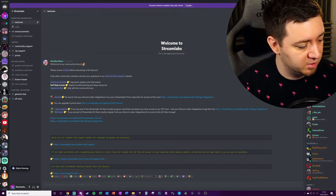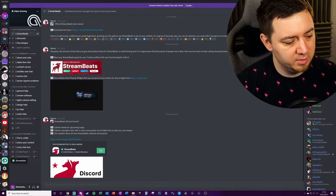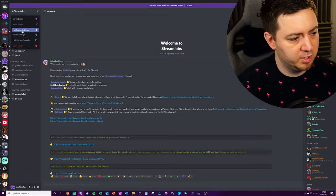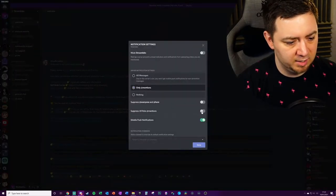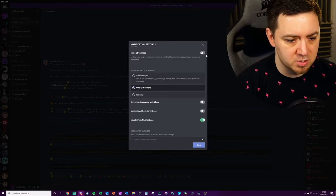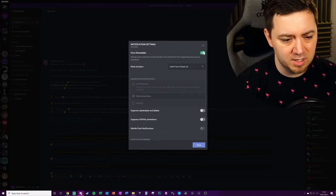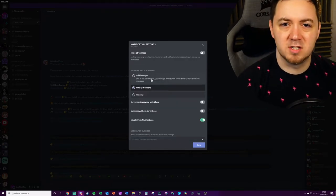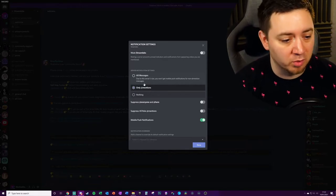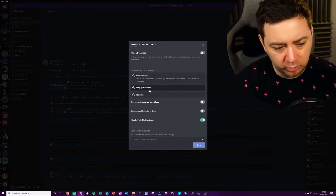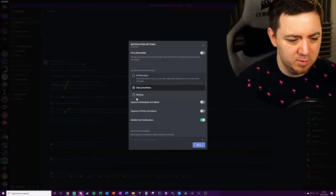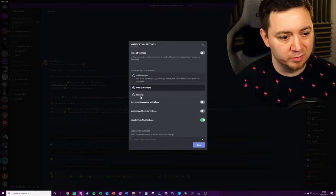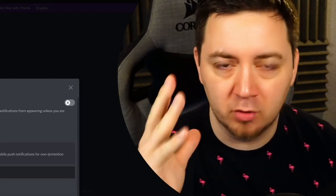Now we get to managing an actual server. You need to select a particular server — for instance, I'm here in the Streamlabs server. I can click on Streamlabs, click on Notification Settings, and then choose a number of different options. You can mute it in its entirety for a period of time or until you turn it back on. Or you can simply choose the types of notifications you want to receive: all messages, only @ mentions, or nothing at all.